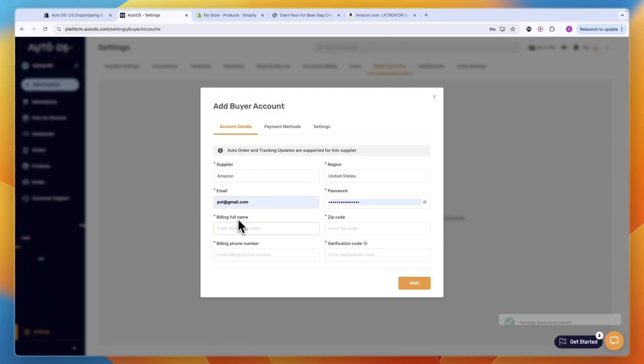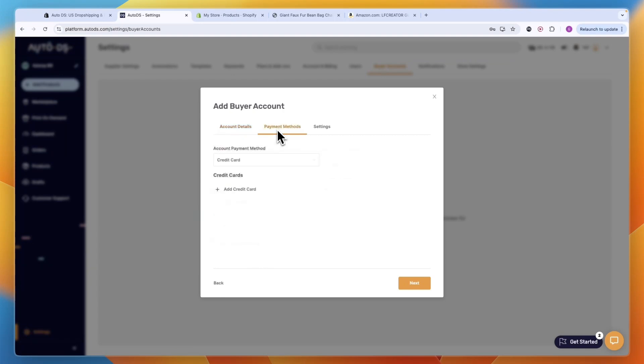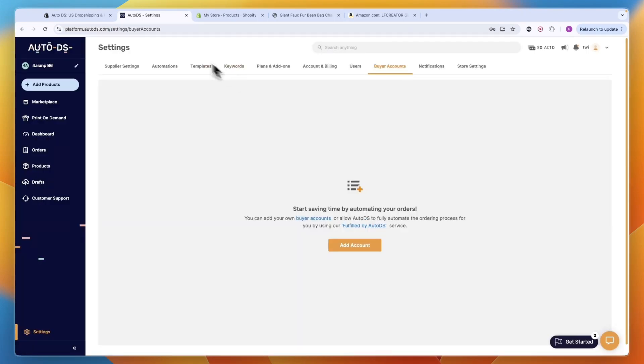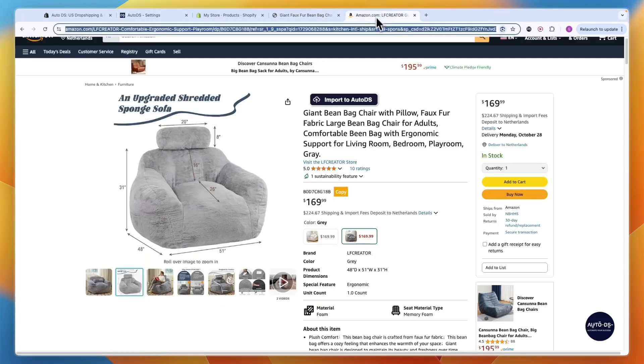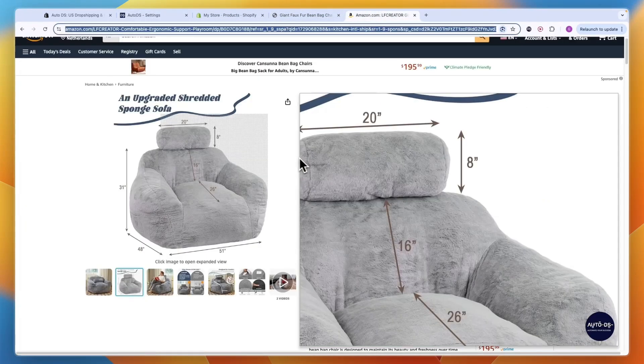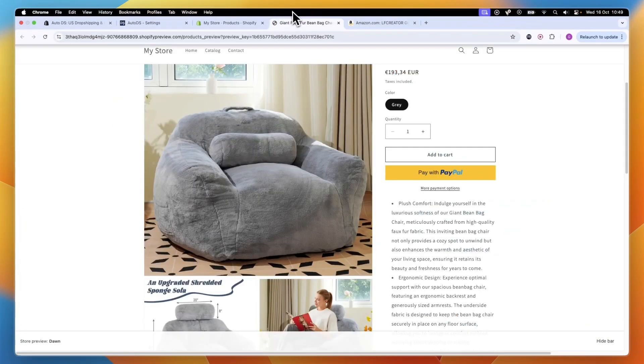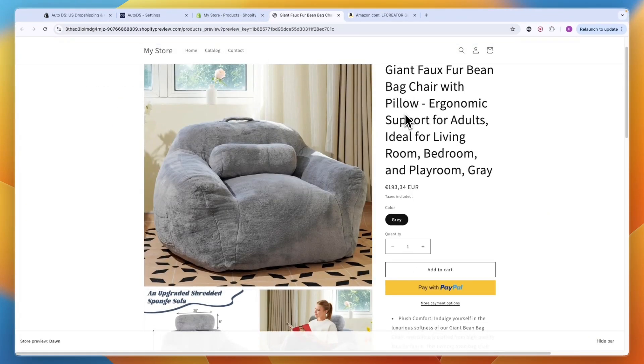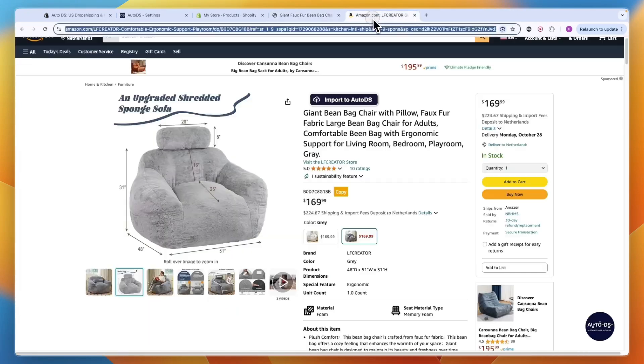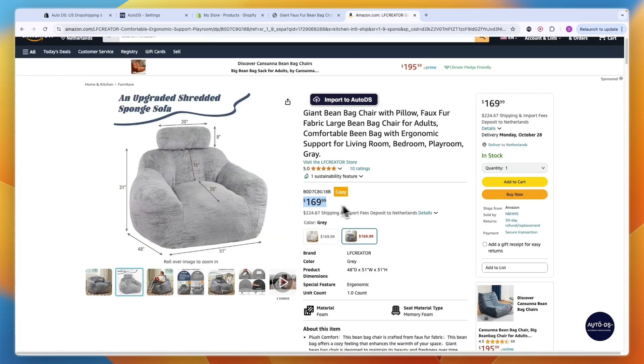For the buyer account which you need for automatic ordering, save this and click Buyer Accounts. You can click Add Account and set a buyer account for Amazon. You need to set your billing information and choose your payment method so you can pay for the orders. On Shopify you want to set it for a little bit more money - for example this one is $170, I could sell it for $200.